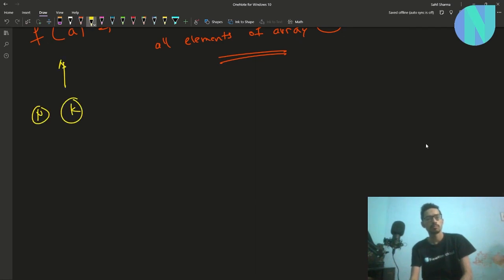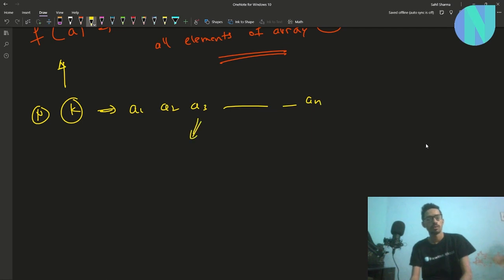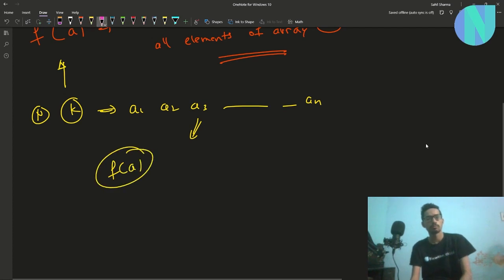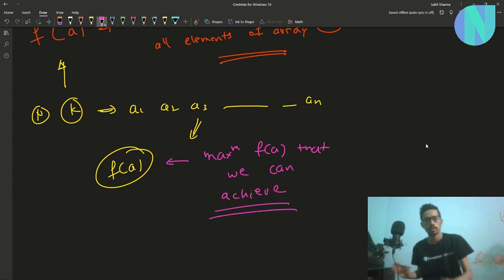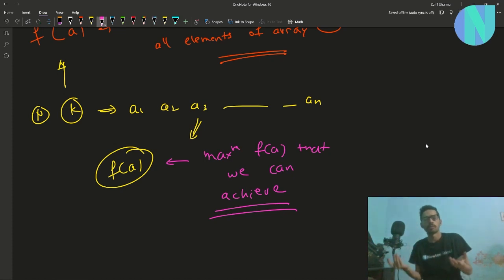Given some n and k, we have to tell the maximum value of f(a) that we can achieve. So we have to construct some optimal array a1, a2, ... an and tell the maximum value of f(a). Basically, we have to construct an optimal array that gives us the optimal f(a) value.